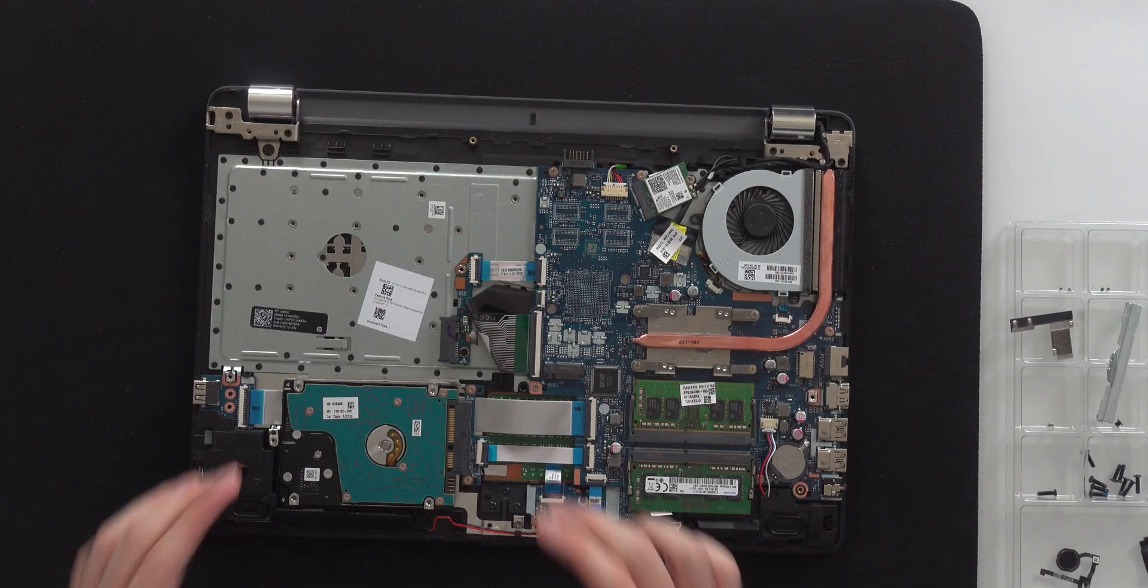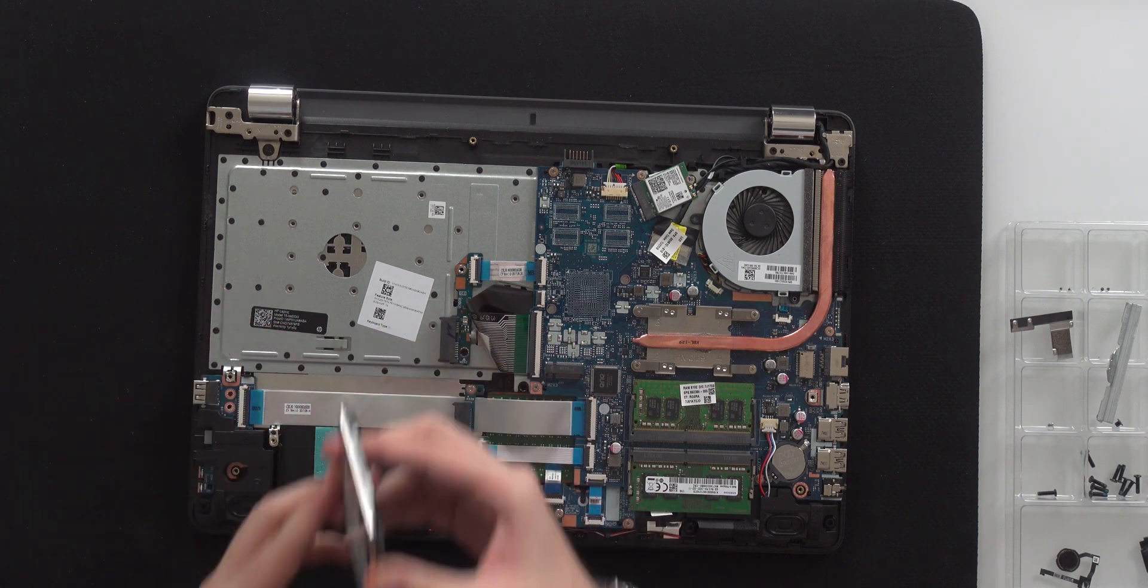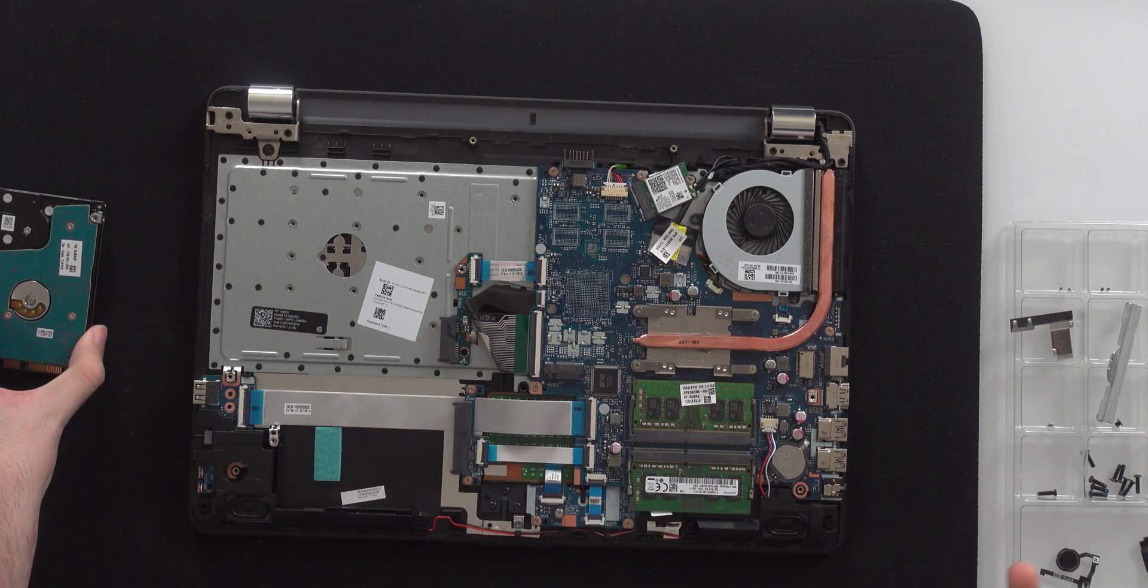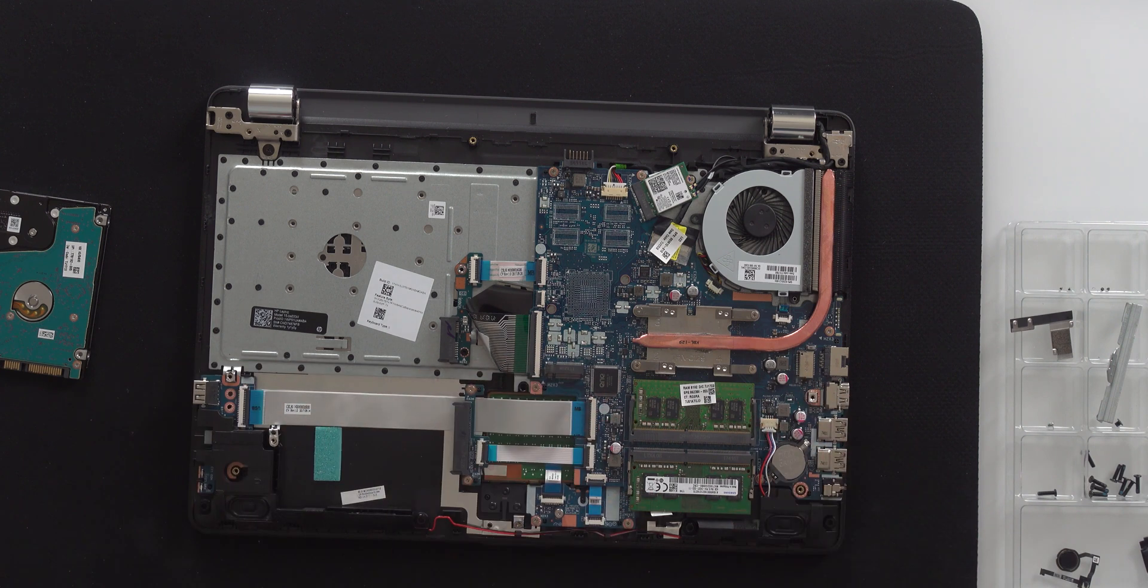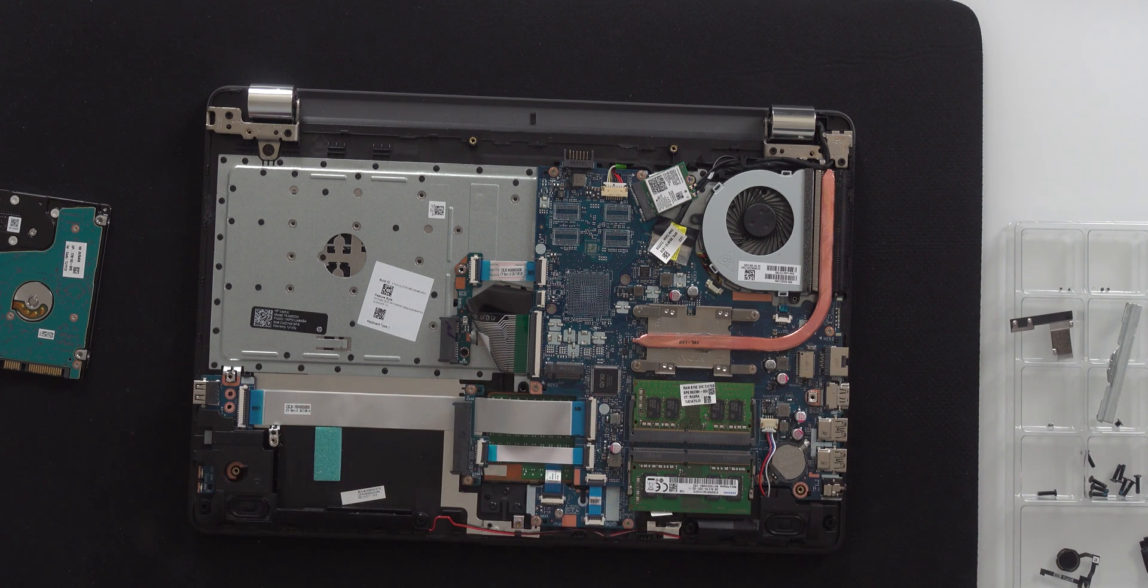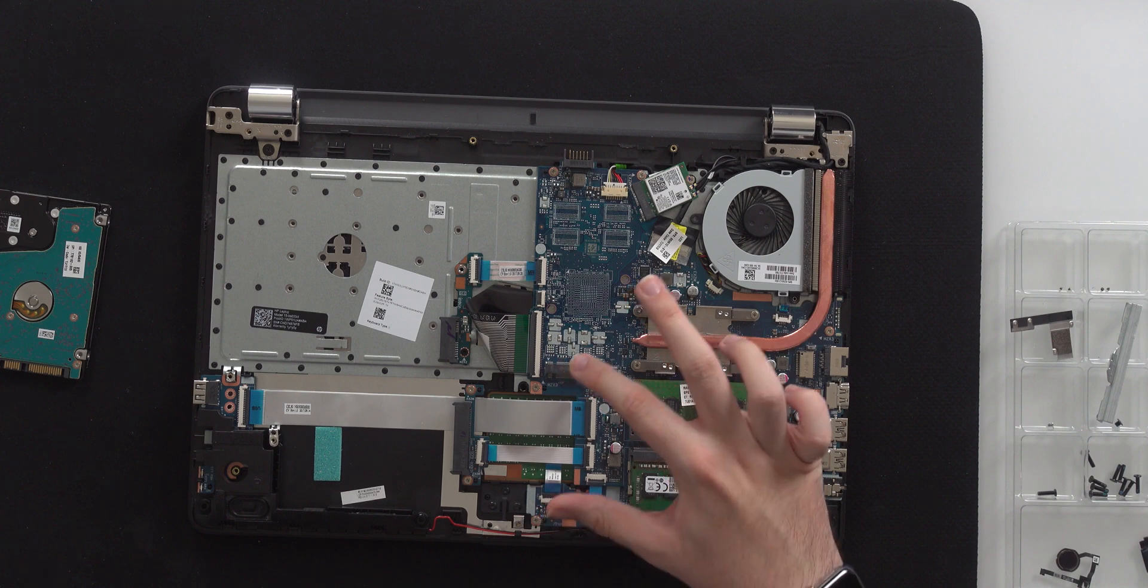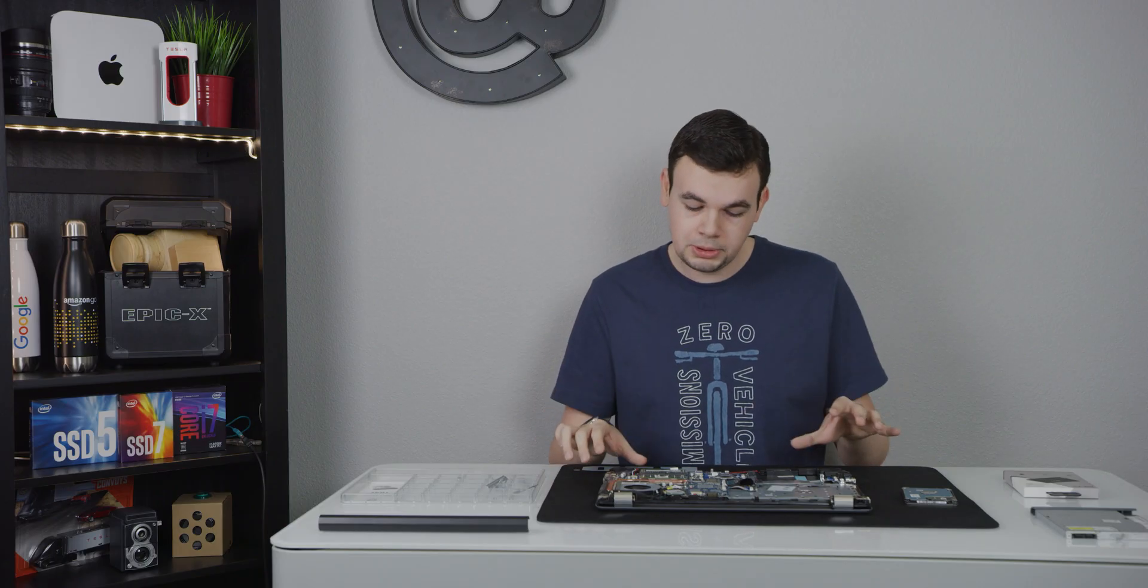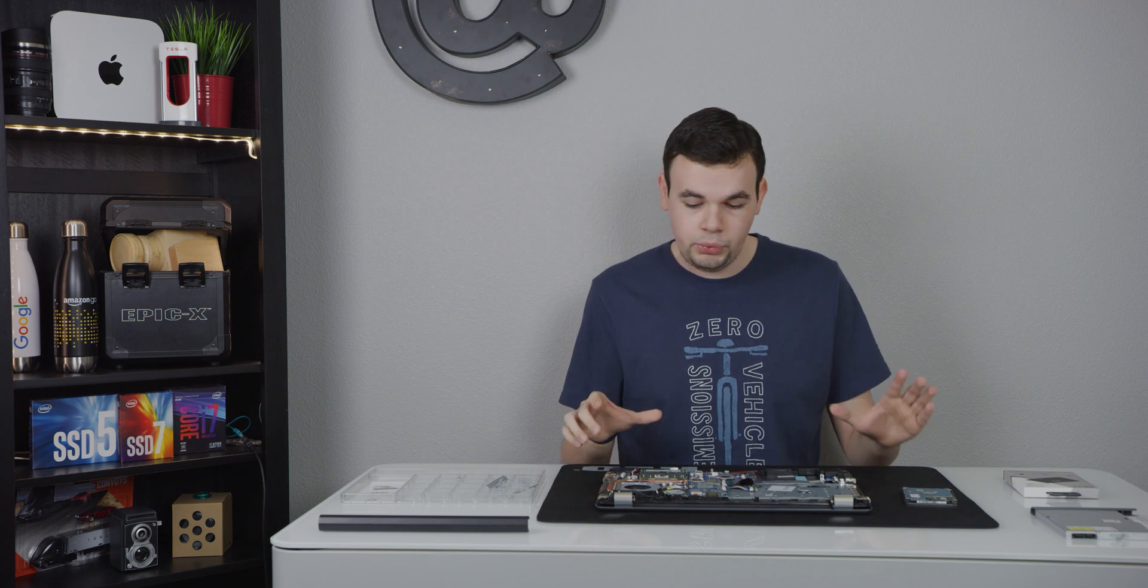From here we have access to our hard drive, which we can just remove like this, and we have access to everything else as well. We got our RAM if you want to upgrade that or add more, and if you want to go for an M.2 drive, we have a slot right here. It's going to vary based on every computer, but it's cool that we do have options for more expandability and upgrades if you want to do that while you are inside the computer.